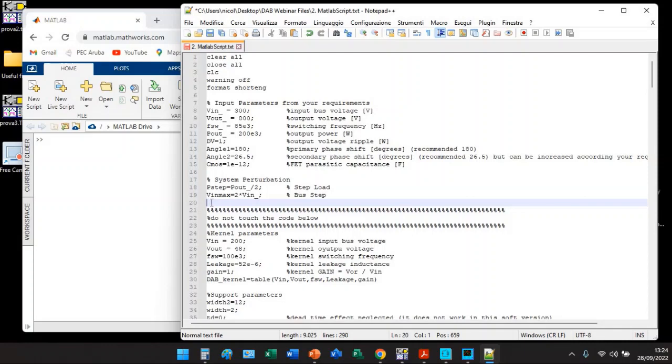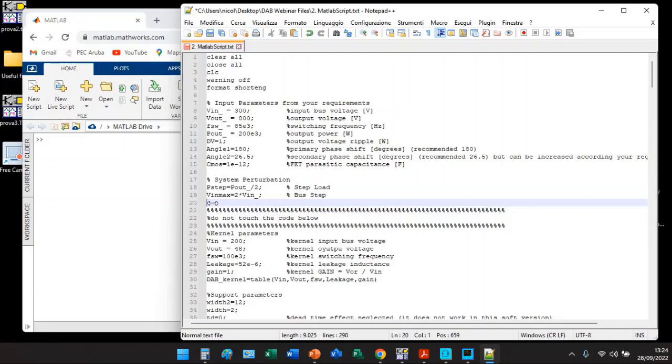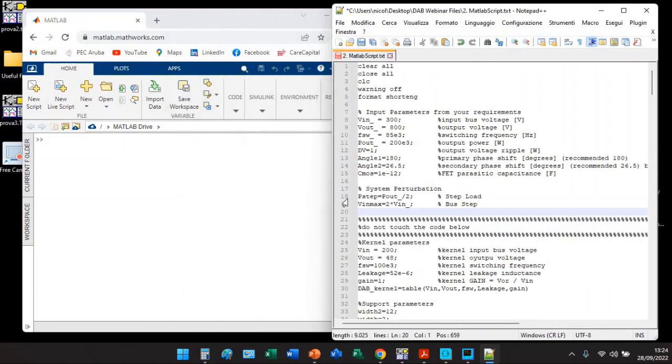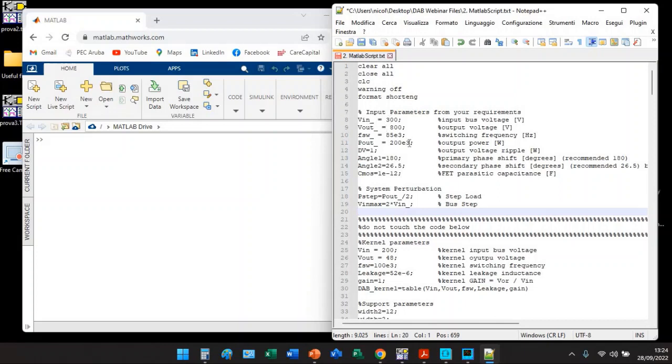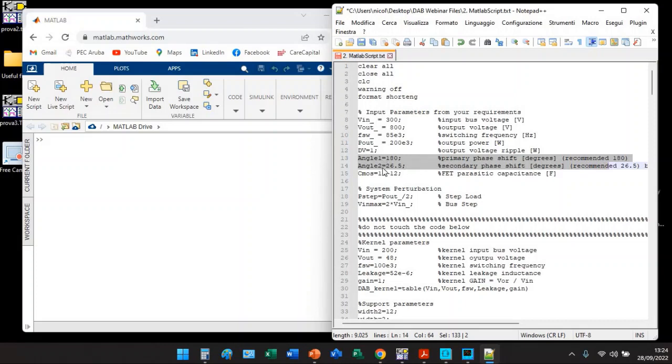As you can see here I'm reporting one of the examples made in the DAB webinar, it is the 200 kilowatts DAB converter. My best entry angles are angle one and angle two, 180 and 26.5.